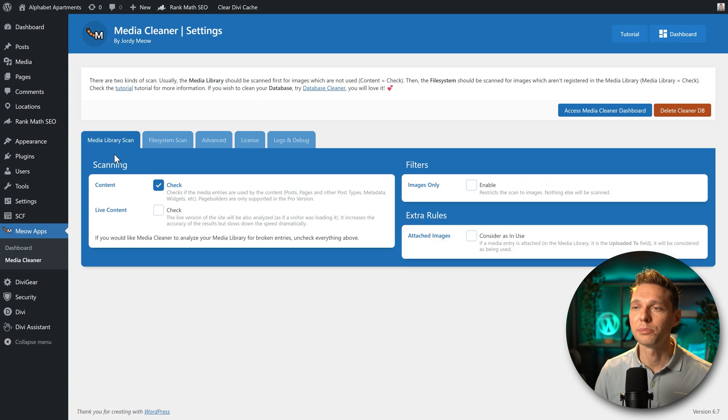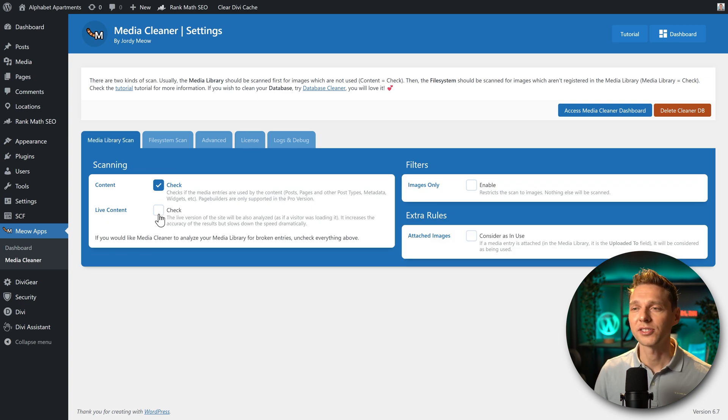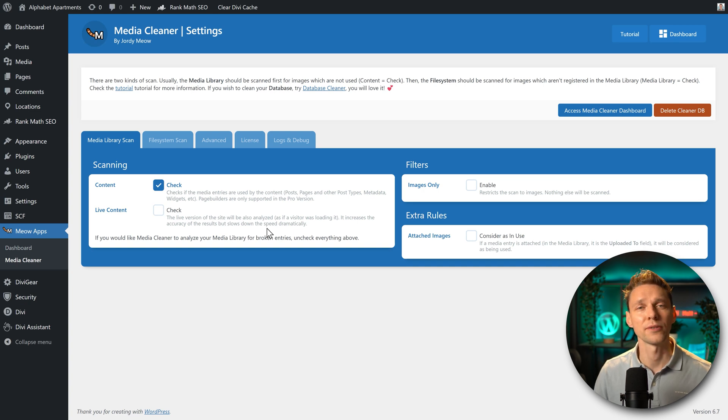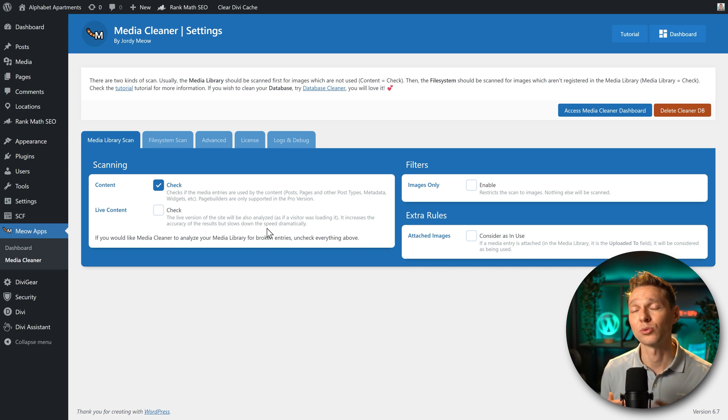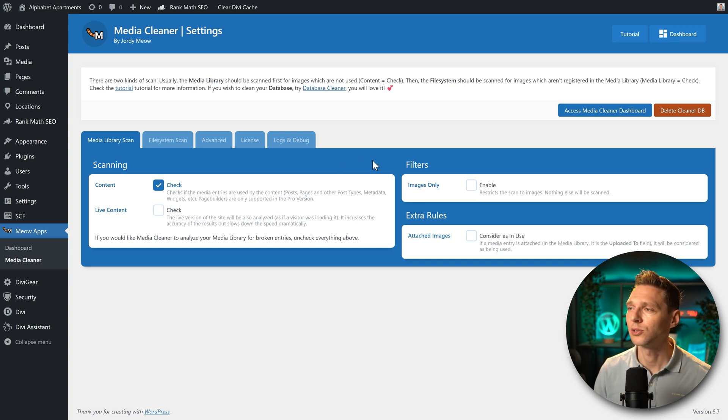Here we are. And then we go to the media library scan. Now this time you can also do a live content scan. It slows down the speed dramatically and is only useful if you have a lot of people going through your website right now. No need for that now.